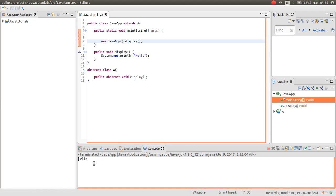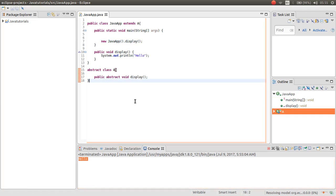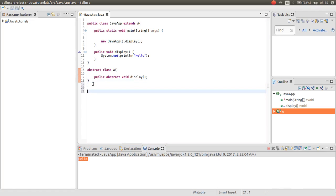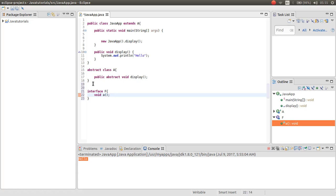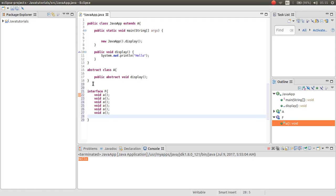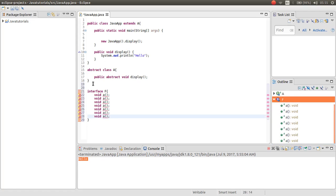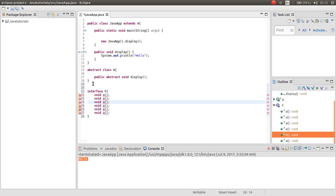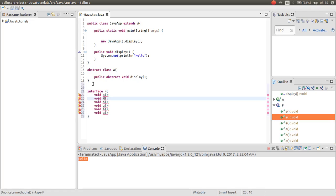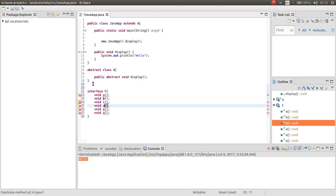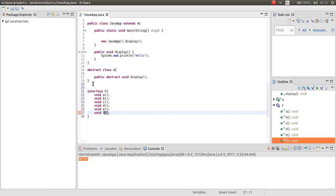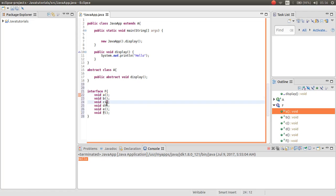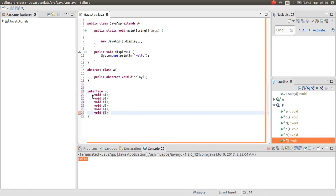Now as you can see here is the result hello. Another usage of abstract is if you have an interface, for example interface F. This has multiple methods. As you can see now we have in our interface one, two, three, four, five, six abstract methods.